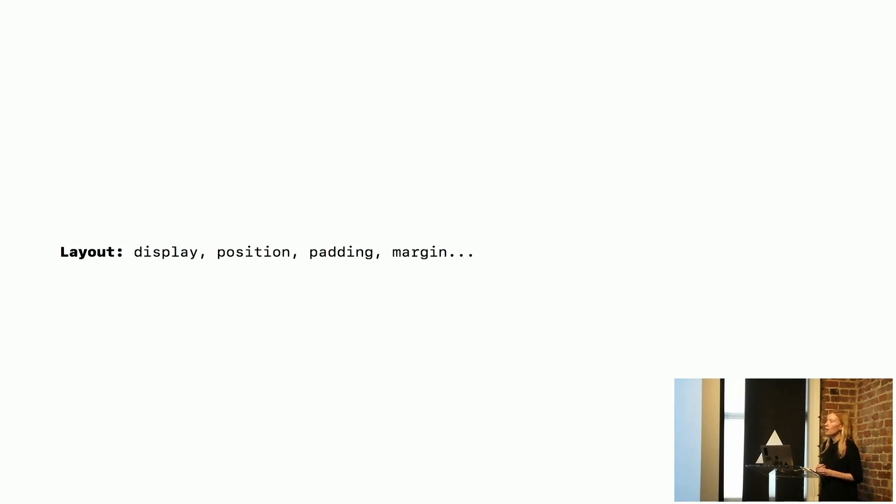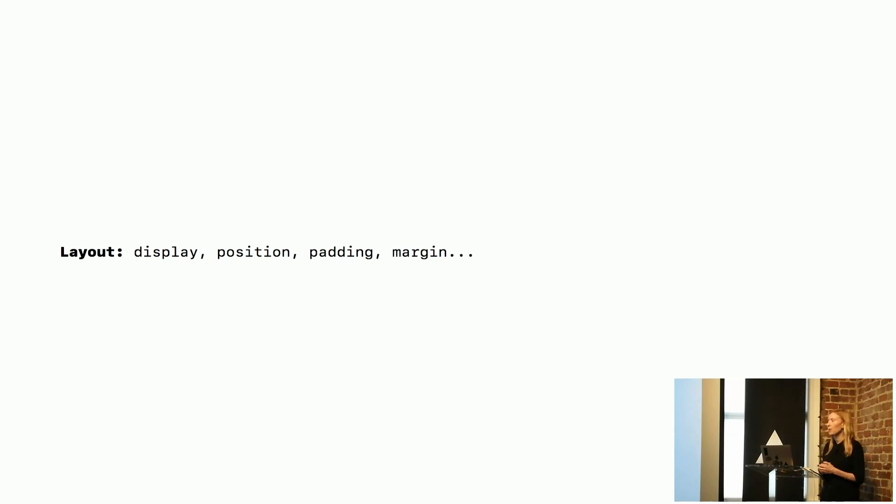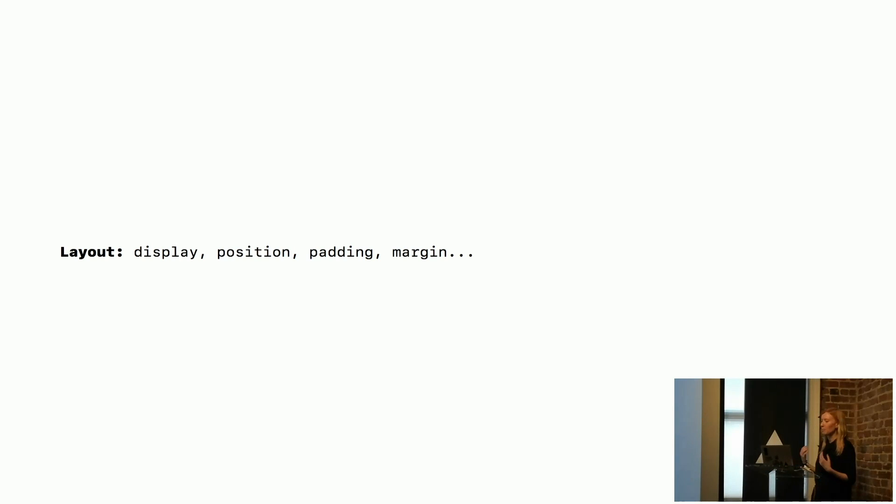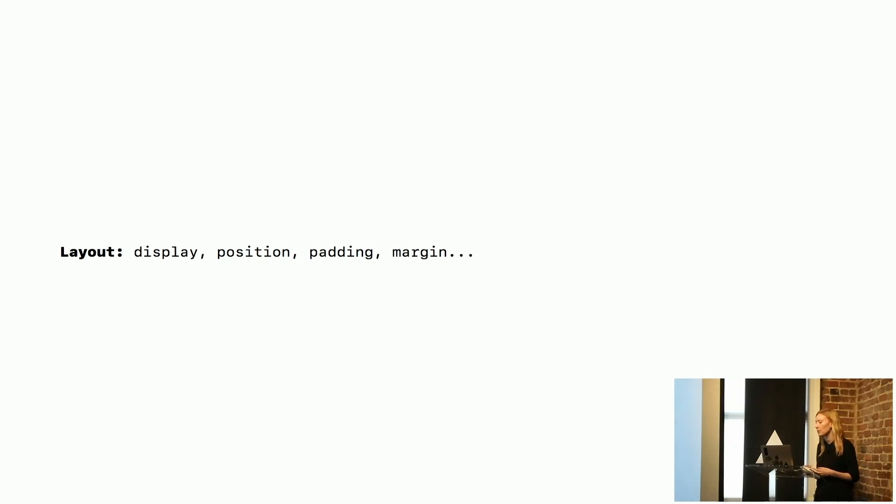So our styles kind of land into three categories and not all sites will get all of these, some won't depending on where they are in that brand spectrum. So layout, display, position, padding, margin is pretty much useful for any website or application that you built.